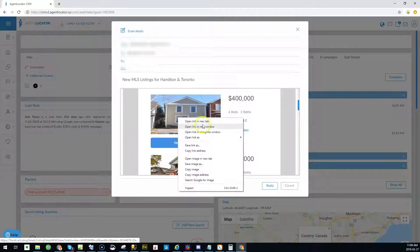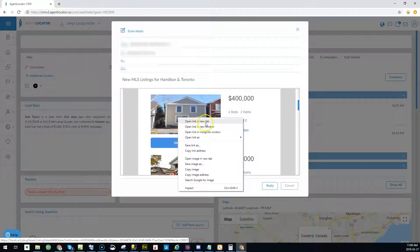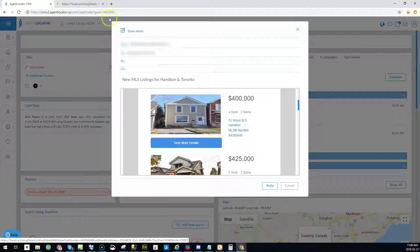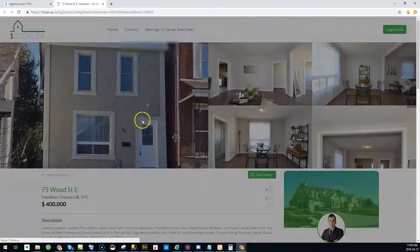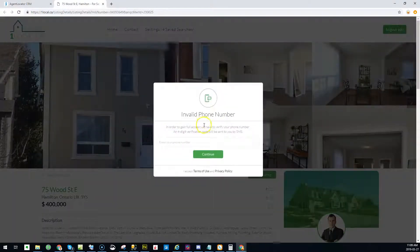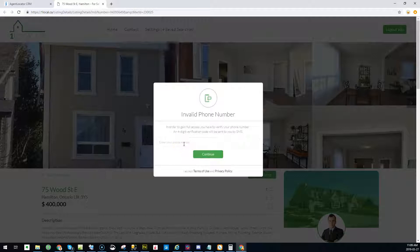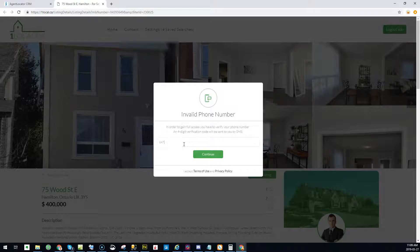they're going to see this invalid phone number message and it's going to make them change that number. So I'm going to put in here a number to get the account activated and say continue.